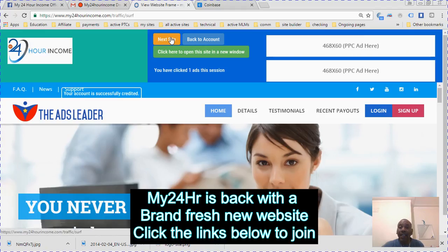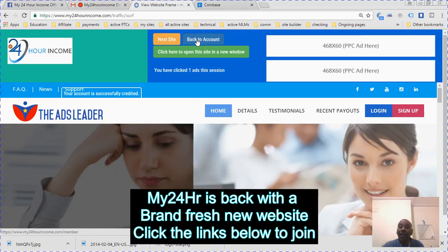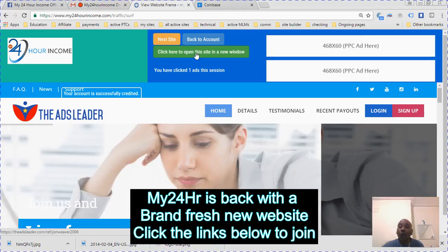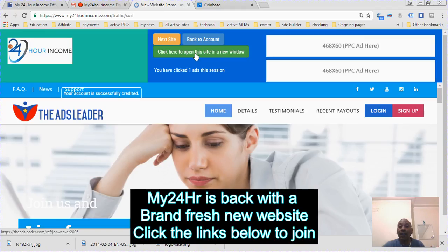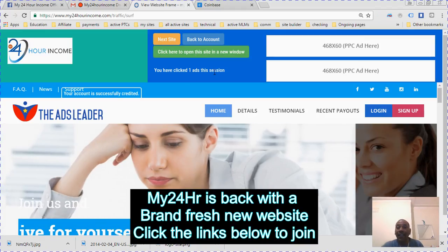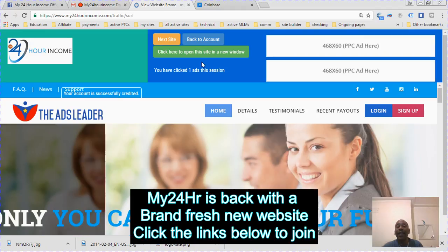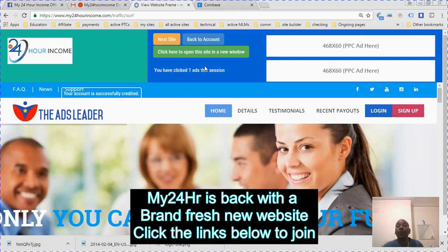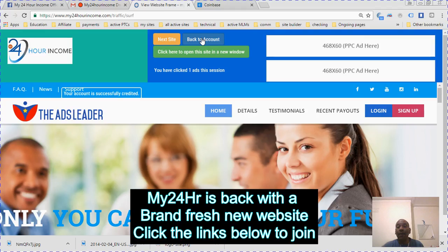It will show you I've clicked one ad this session. You're supposed to do eight ads each session. I'm going to go back to my account because I have already surfed ads on here.